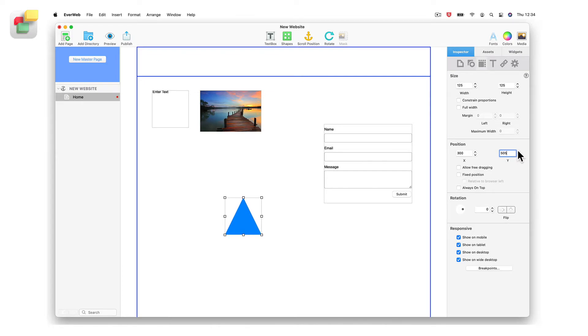If you prefer, you can click on the up and down arrows to change the coordinate values.